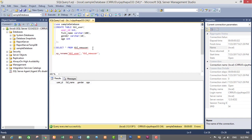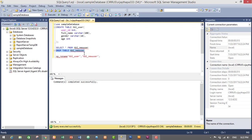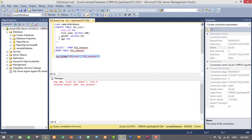Now let's write a query to delete the table from the database. To delete the table you have to write a DROP query: DROP TABLE, and the table name is tbl_new_user. Just select the query and execute it. The command completed successfully, meaning we have successfully deleted our table. Let's check if tbl_new_user still exists — we get an invalid object name, which means we have successfully deleted our table from the database.